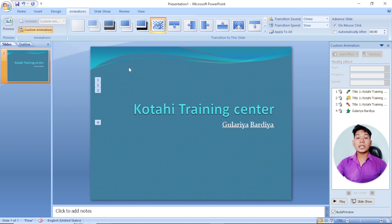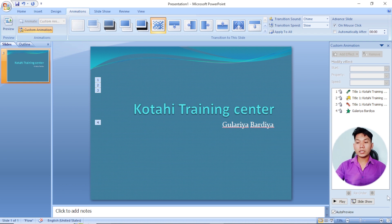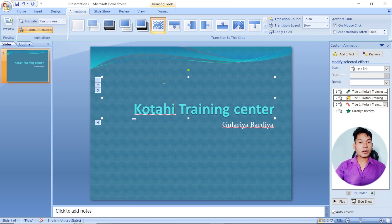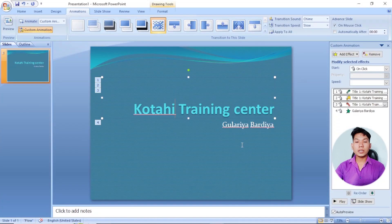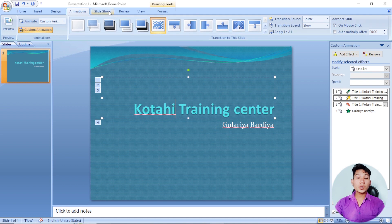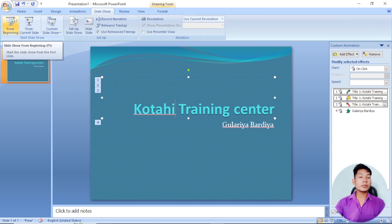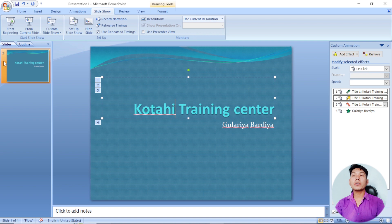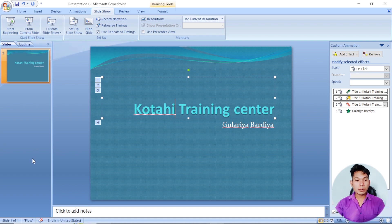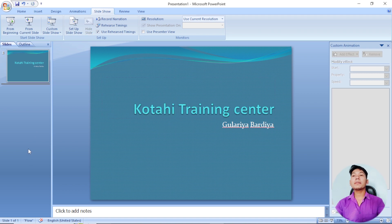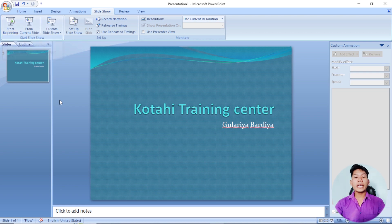We are ready to play the slides. We'll play the slides from the beginning. You can use the slide show and start from the beginning by clicking the appropriate button.